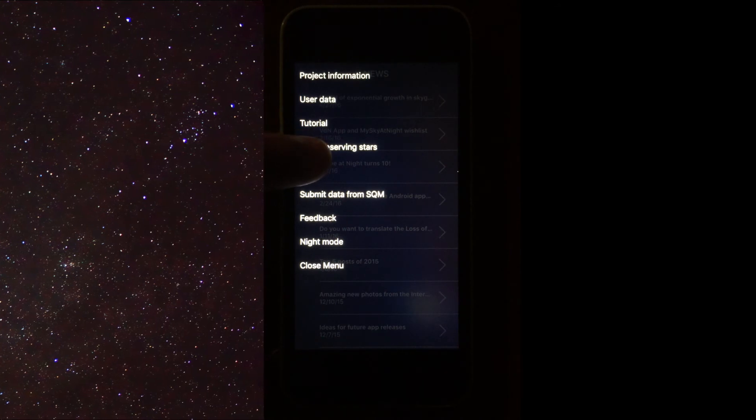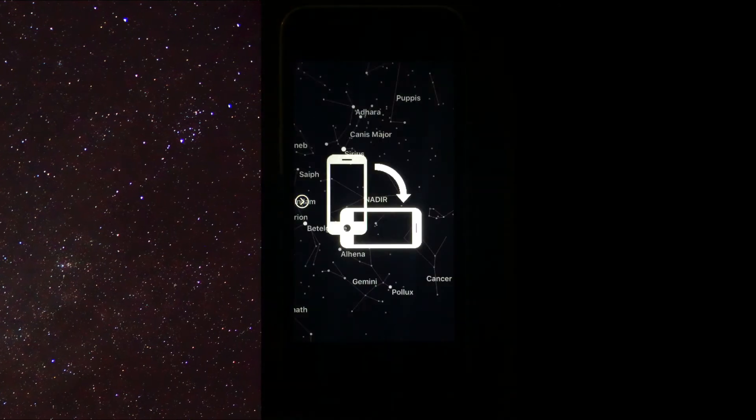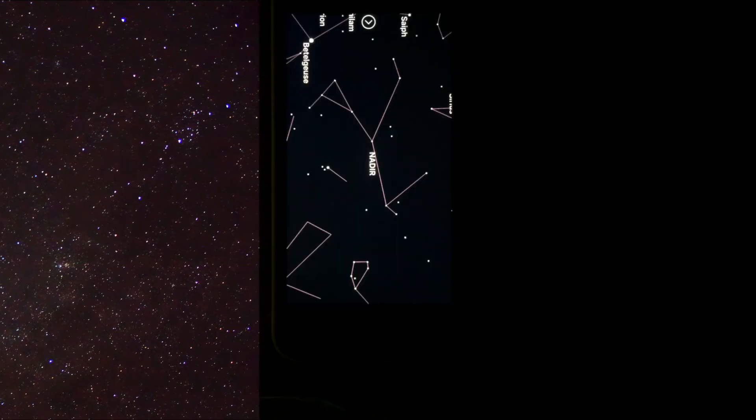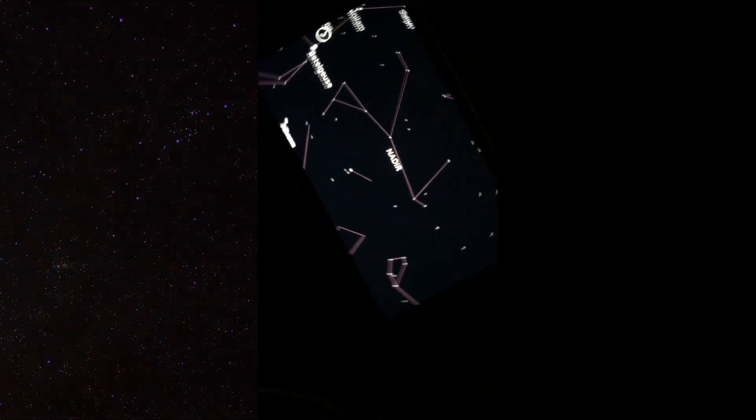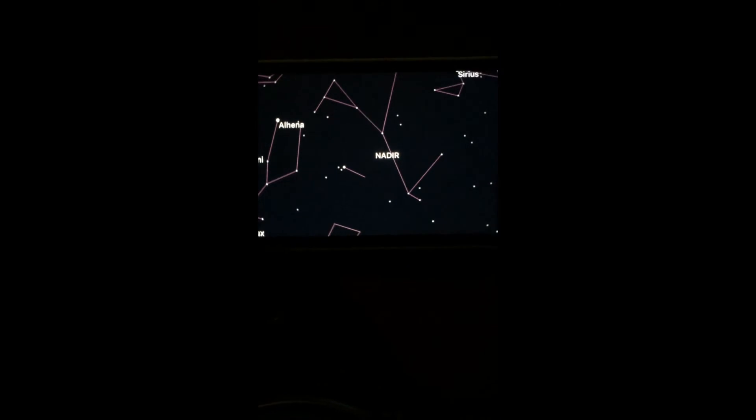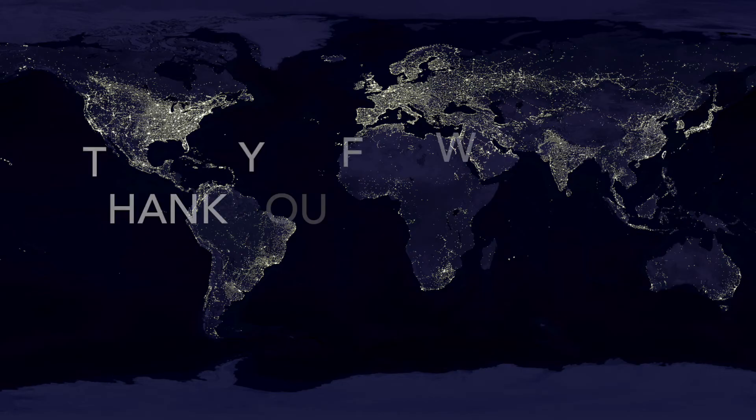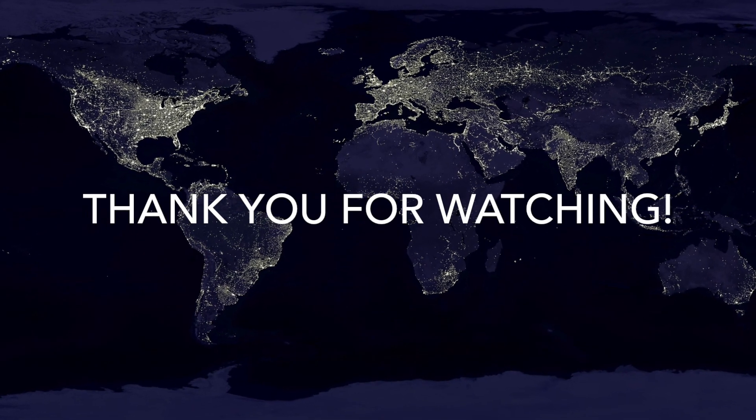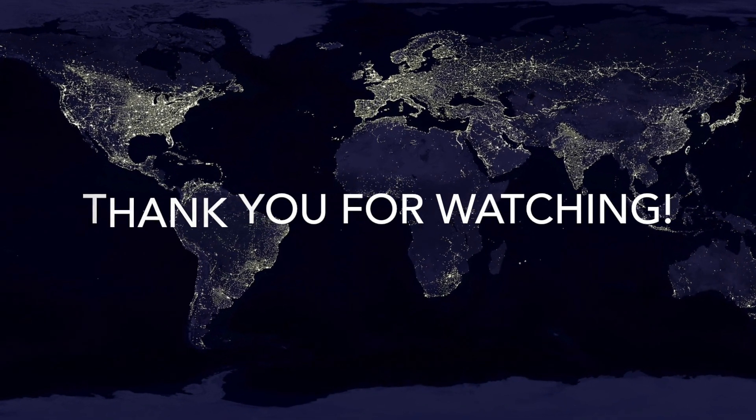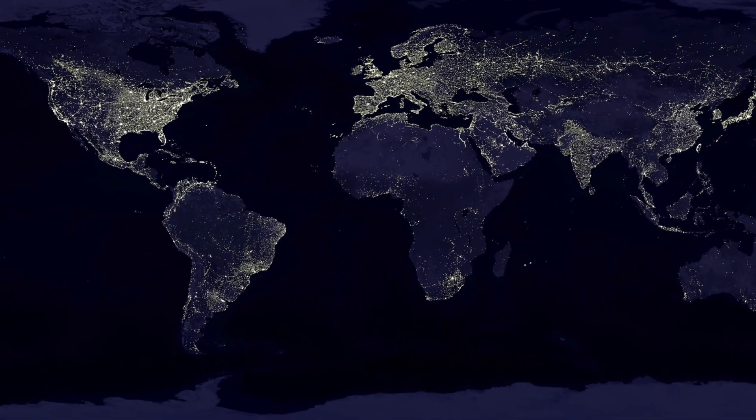Now we can start observing stars. Make sure your phone is held at the correct horizontal angle. Now that you have explored all this app has to offer, you are ready to go out and collect data.